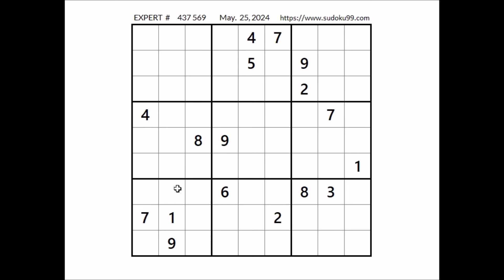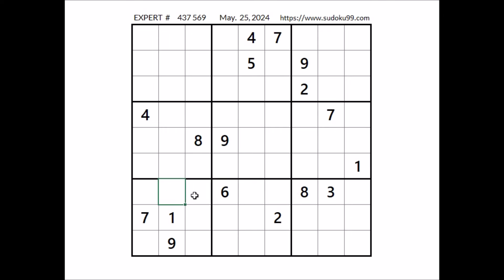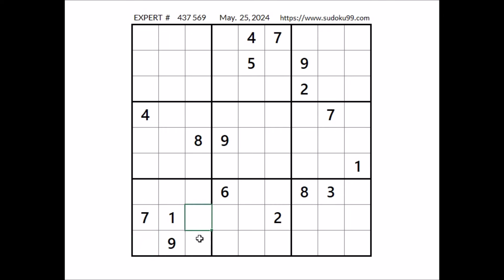Take a look at this sector. Let's see where the numbers 3, 6 and 8 can be. We have 3, 6, and 8 in these 3 places of this row. So we can discard these 3 places in this sector — numbers 3, 6 and 8. Number 8 cannot be in any of these 2 places; we have 8 in this column. So in this sector, in this place has to be number 8. We have 8 here.